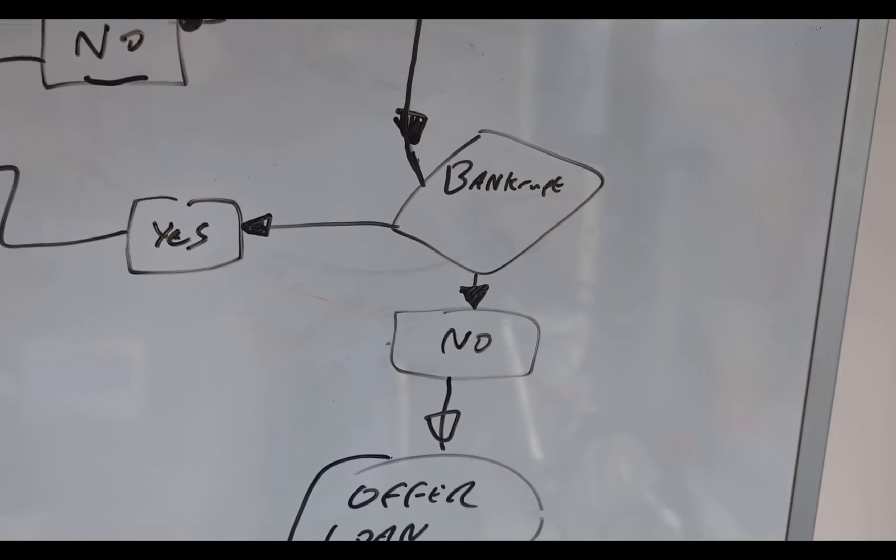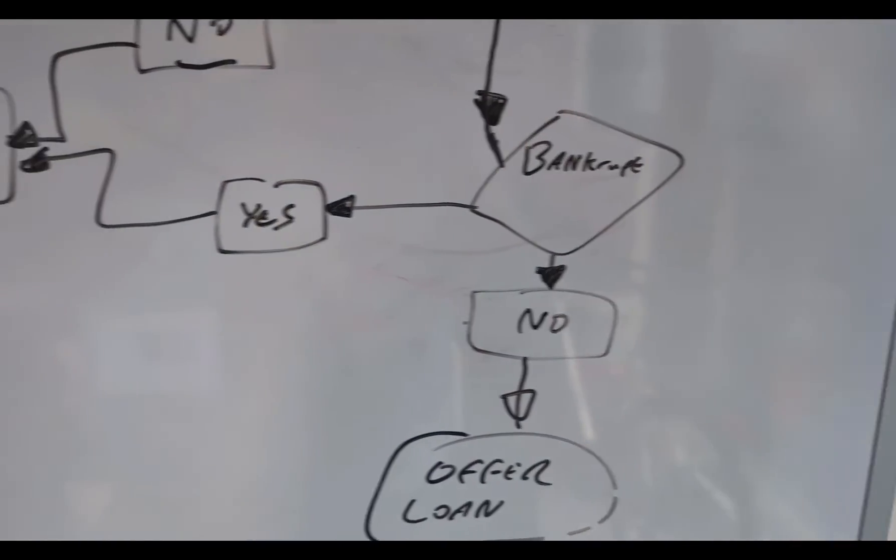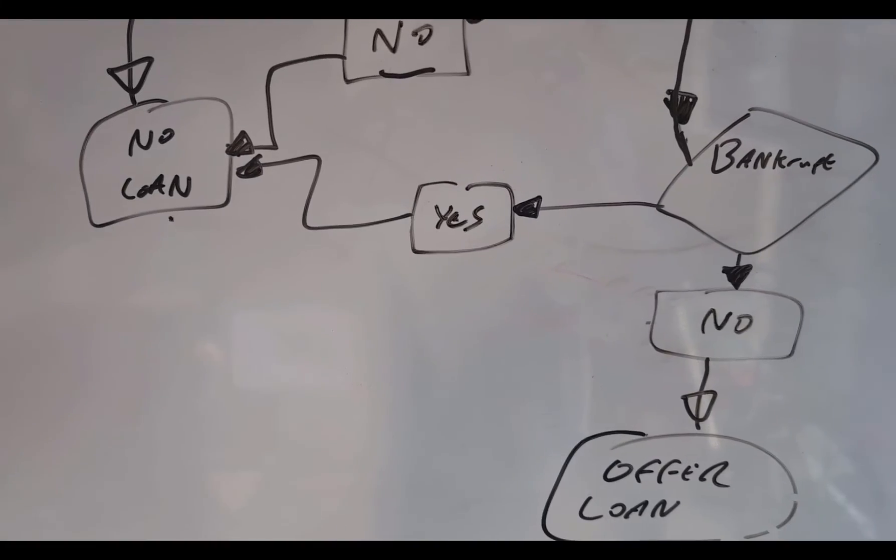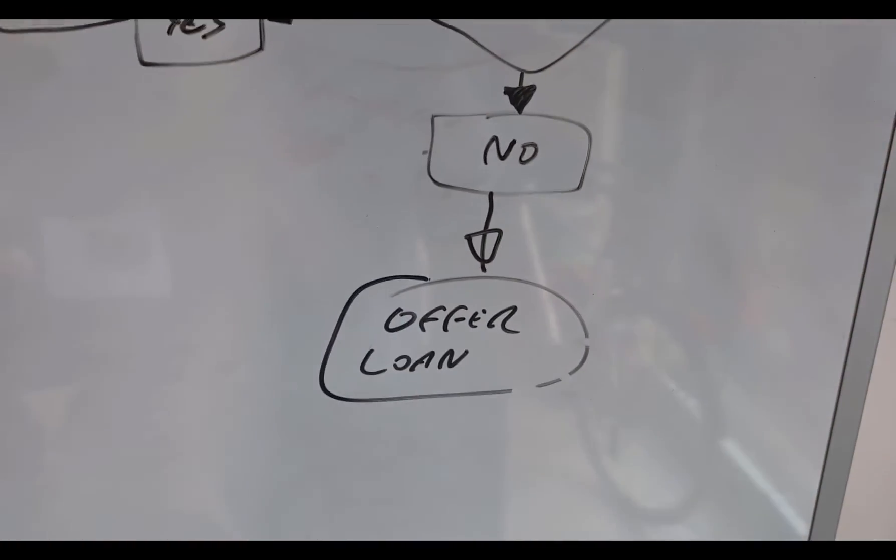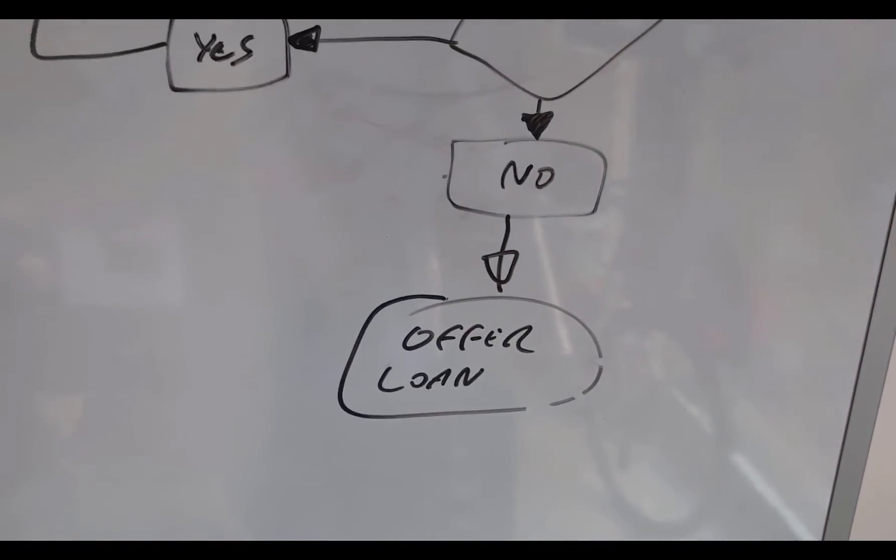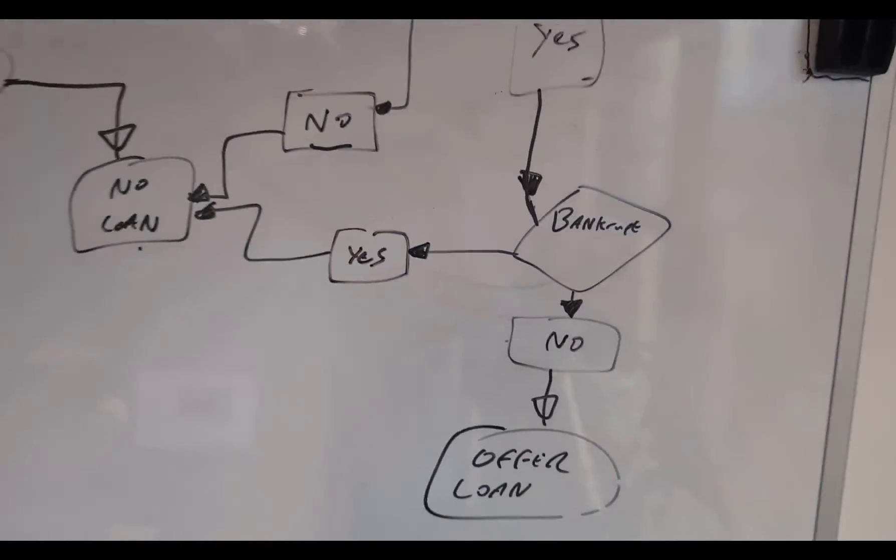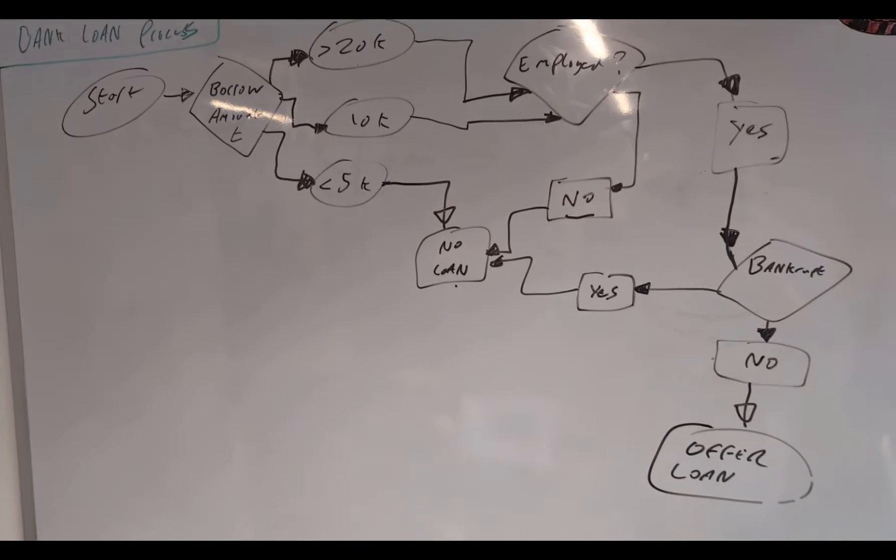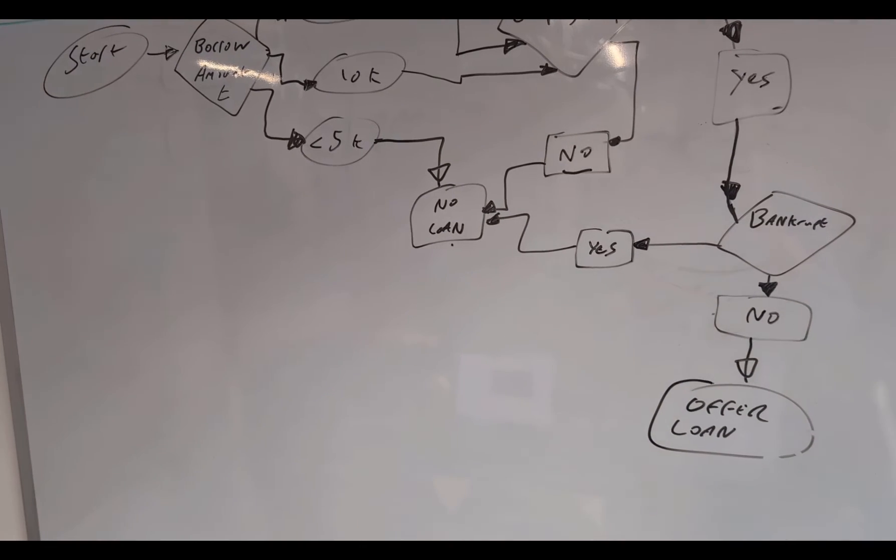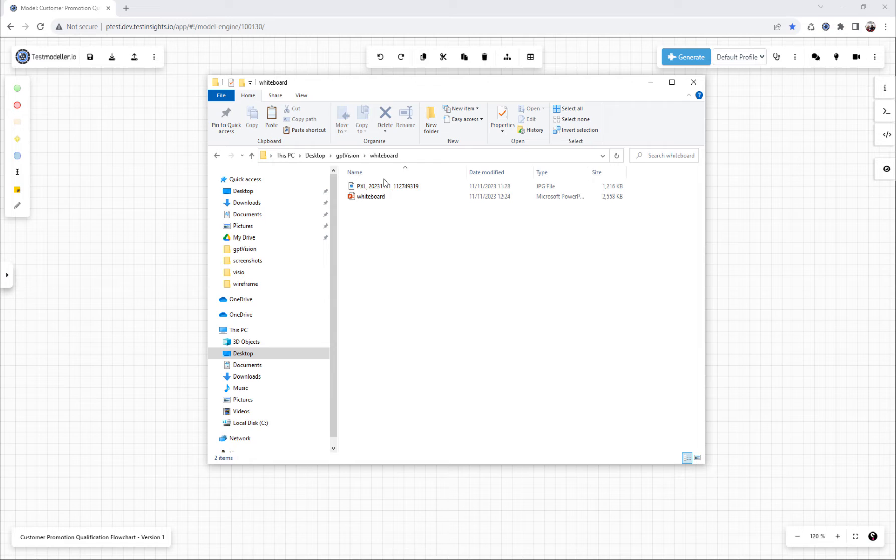If they are employed and they're bankrupt, then they still don't get a loan. But if they're not bankrupt, they'll get offered a loan in our system. This is the loan process we've just specced out on the whiteboard.